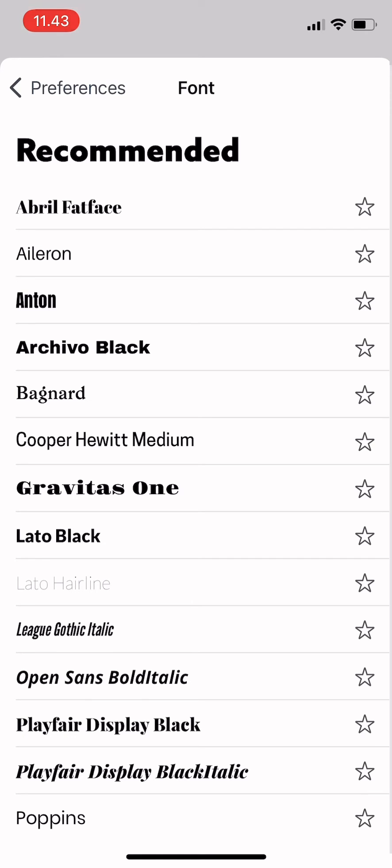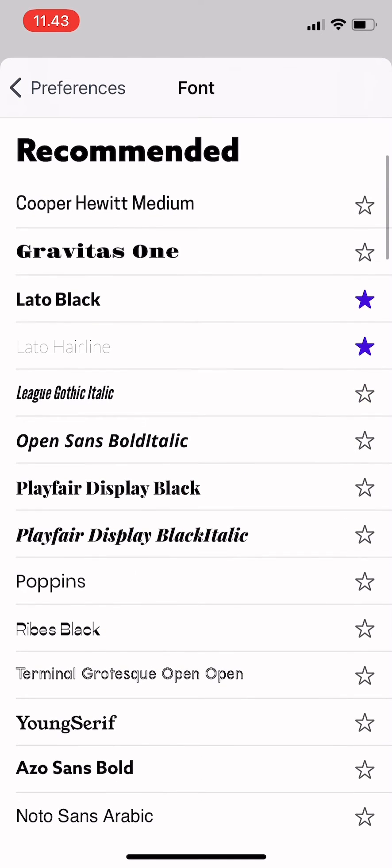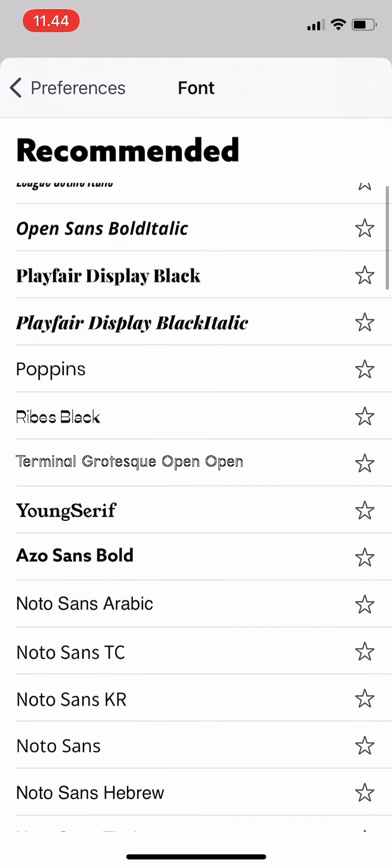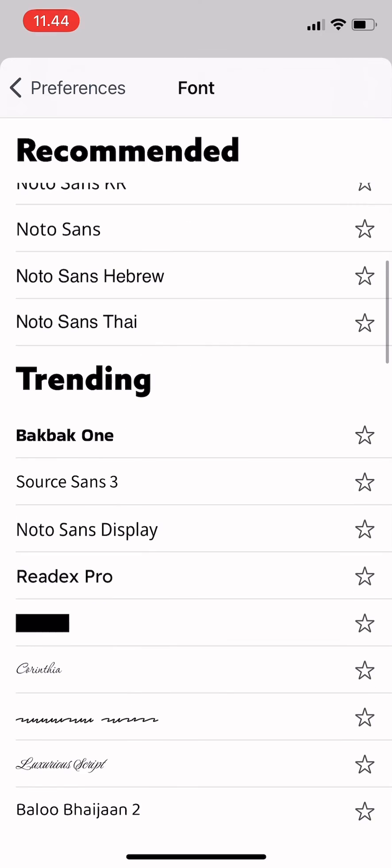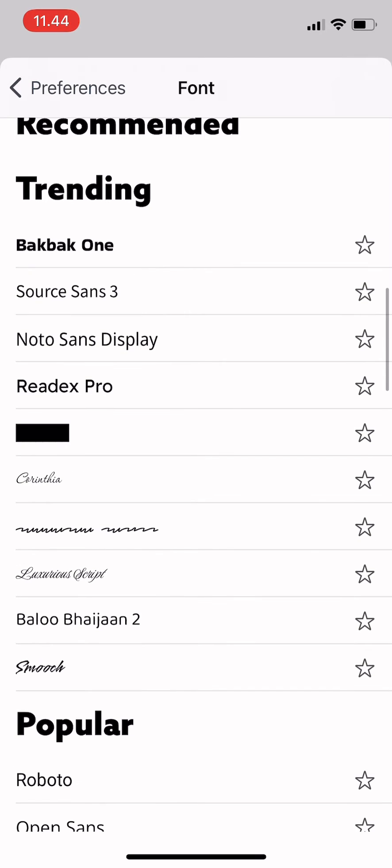can just tap on the star on the right on the font that you like. So for example, this one. And then you can scroll down to see Trending or Popular. So you just scroll down and then